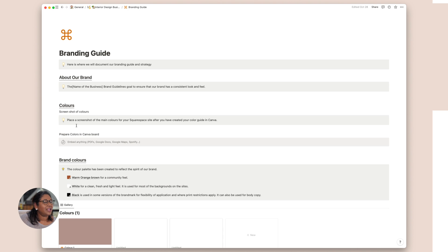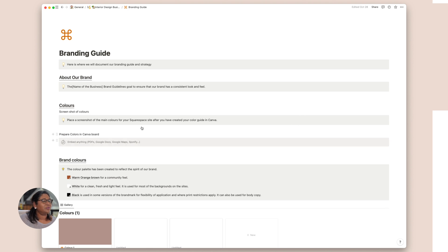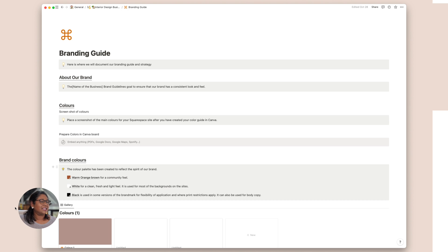We then have a screenshot of our colors. So you could use something like Coolers. If you use Squarespace, I tend to have a screenshot of the Squarespace site. I also have a Canva board. So let me just show you that. And if you do want a copy of that, I'll leave a link in the description. And you can download the board where you can actually save your colors as a brand guide and then upload it here. Let me just show you.